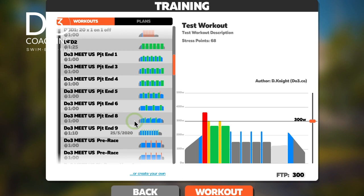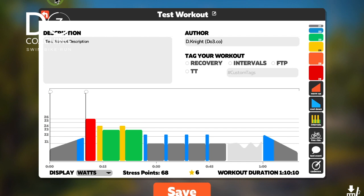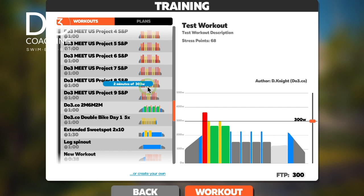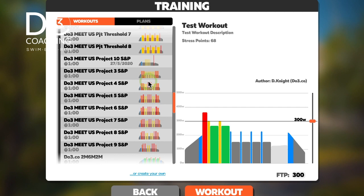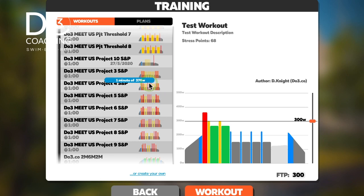You can also click the duplicate button, which is really useful. If you have some intervals that are quite similar — like a progression — you can duplicate the workout and then add another interval or raise the power a little, fine-tuning it without having to start from scratch. That's quite handy.